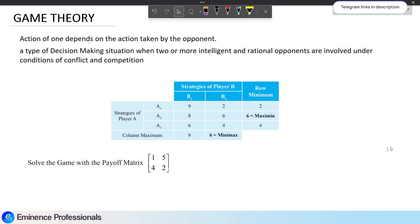What are the assumptions of game theory? Two competitors are intelligent and rational opponents. Because they are intelligent and rational, they will come to a decision that will maximize their gains and minimize their losses.